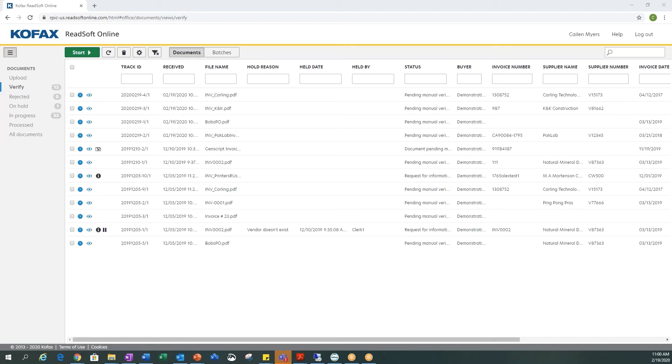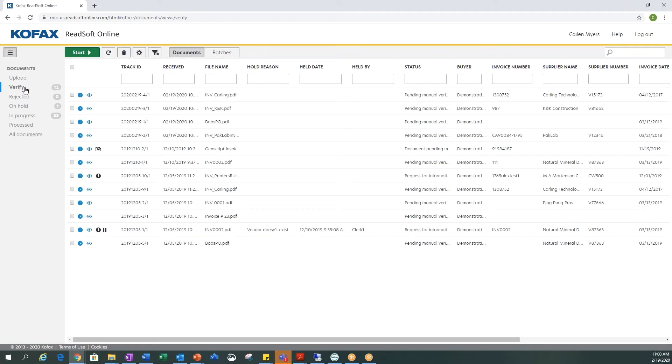Along the left-hand side you'll notice I have a couple options: upload, verify, rejected, on hold, in progress, process, and all documents. I am currently in the verify queue. I am going to verify a document that came in through COFAX Readsoft Online.